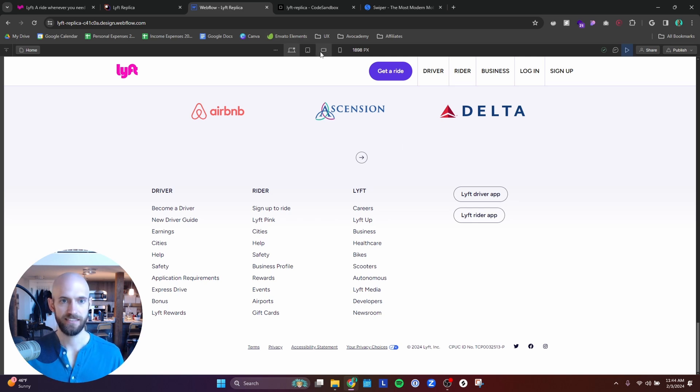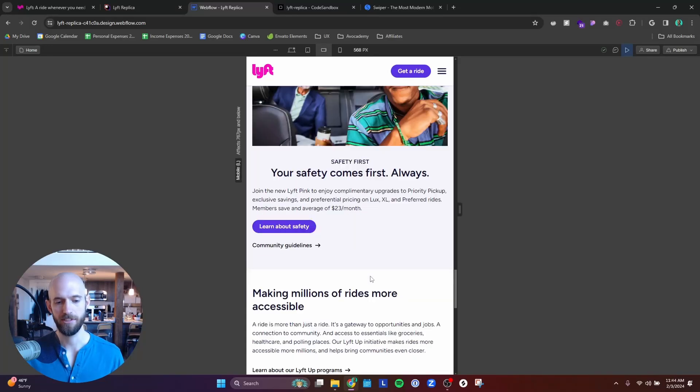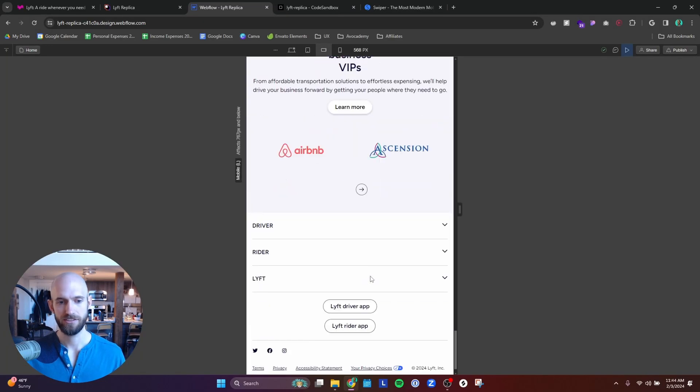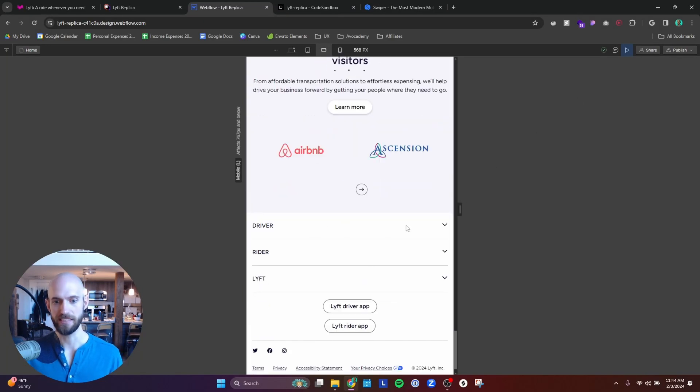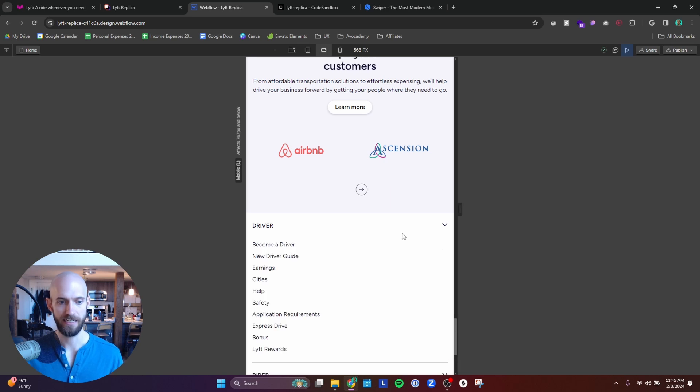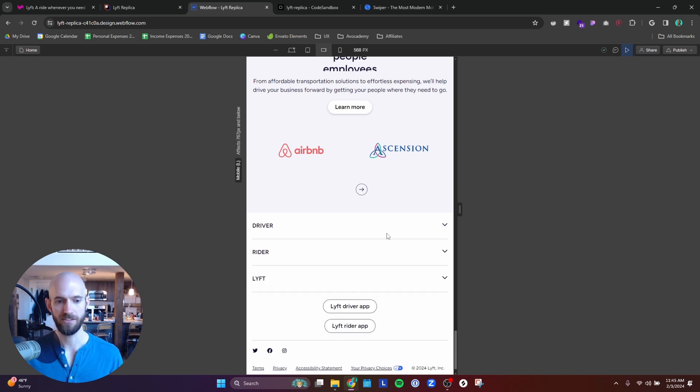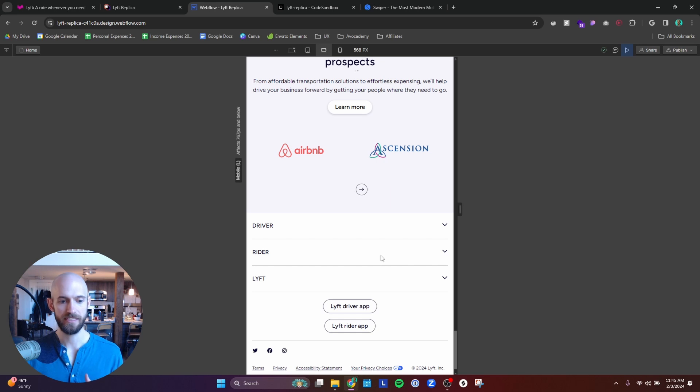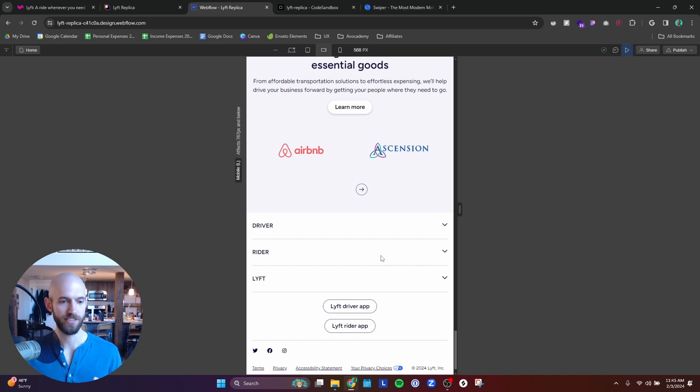And so what Lyft did is to in order to clean that up so the footer wasn't massive, they decided to when you get to mobile, turn all of the links into an accordion. So basically each section is now an accordion where you can find all of the links.